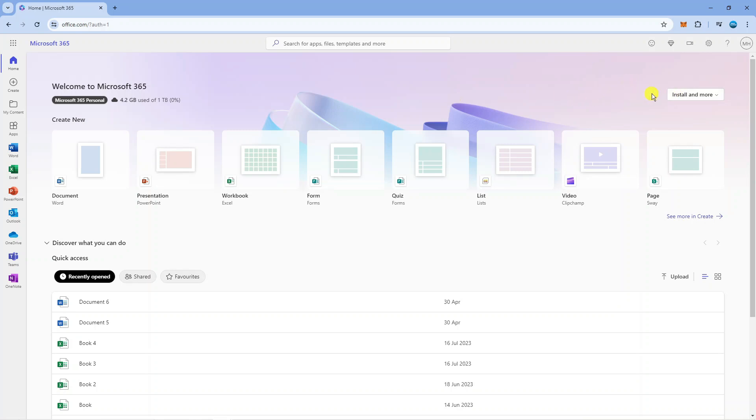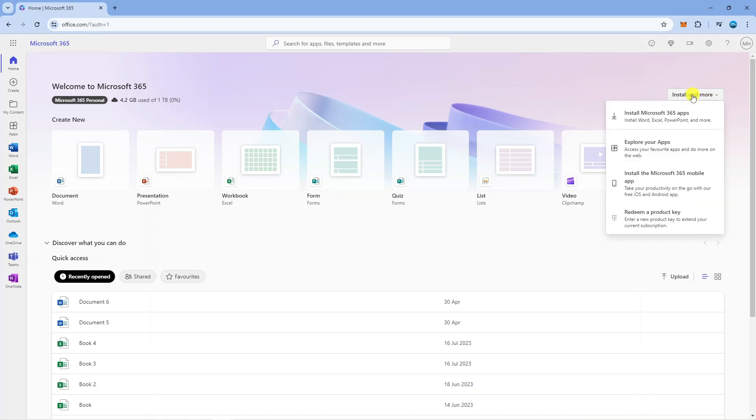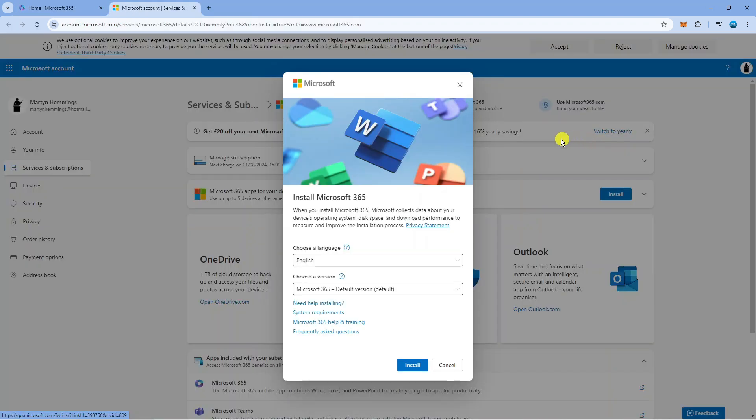Once you've purchased Microsoft, the blue buy button will change to one that says install and more, so click on this. Then click on install Microsoft 365 apps. This will take you to a screen where you need to press the blue install button.